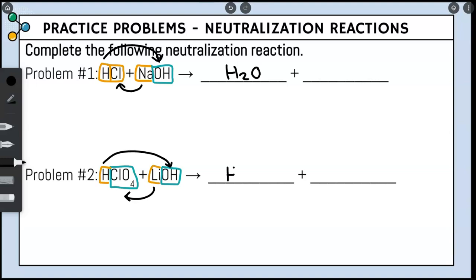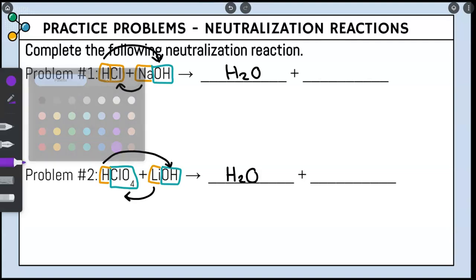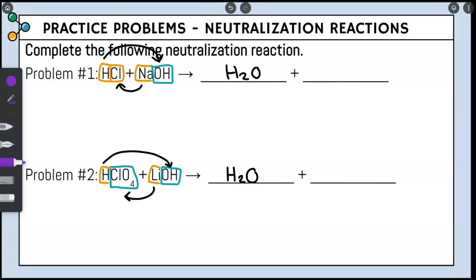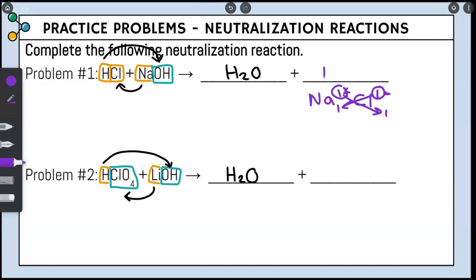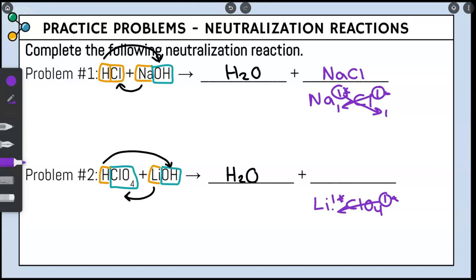With neutralization reactions, one of your blanks is always going to be H2O. For the other blank, we do cross charges to produce the new compound. For problem one, we have Cl and Na bonding together — metals go first, so Na with a plus one charge bonds with Cl at negative one charge. Cross out plus and minus and crisscross the numbers — we don't write ones in chemistry, so this produces NaCl. For number two, ClO4 and Li bond together — Li is plus one and ClO4 is a polyatomic ion with a minus one charge — giving us LiClO4.